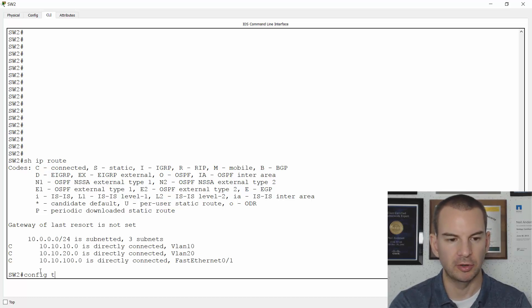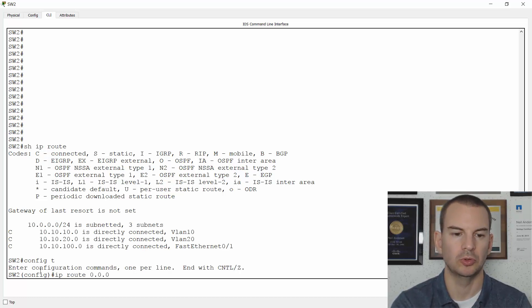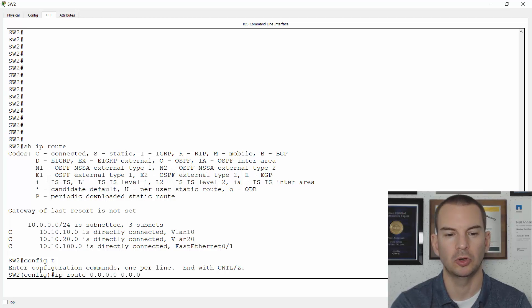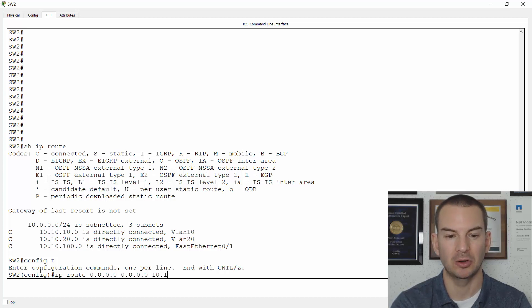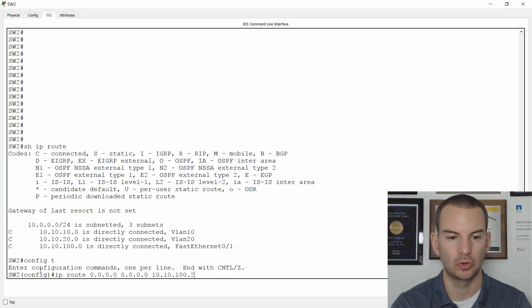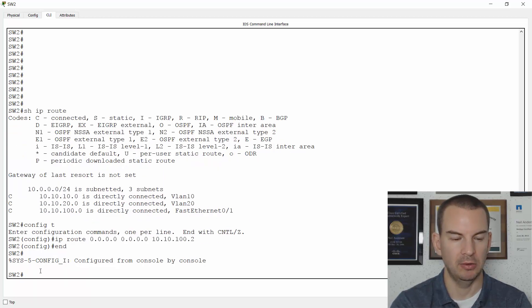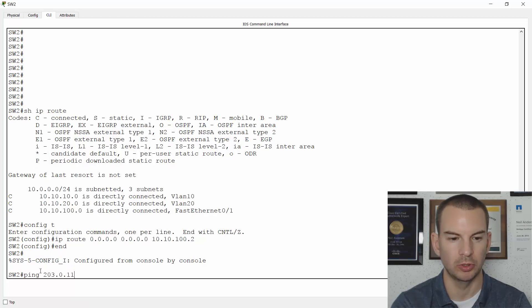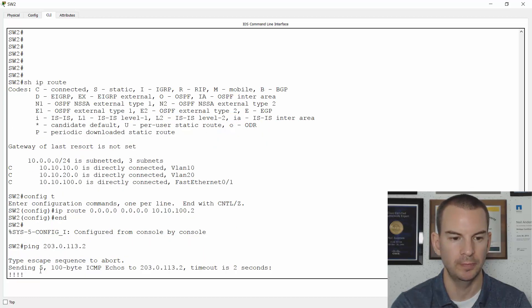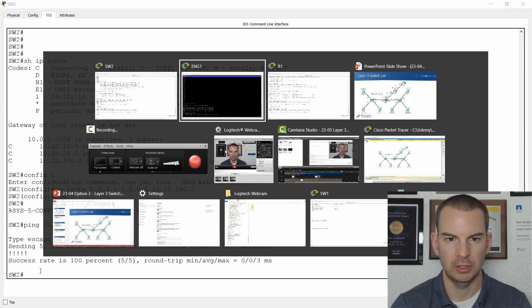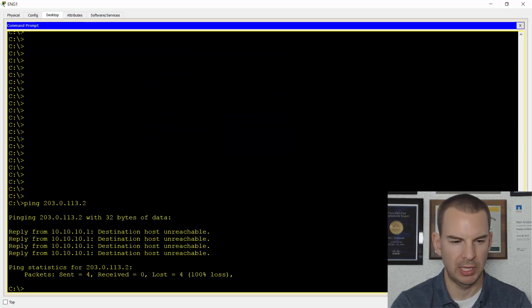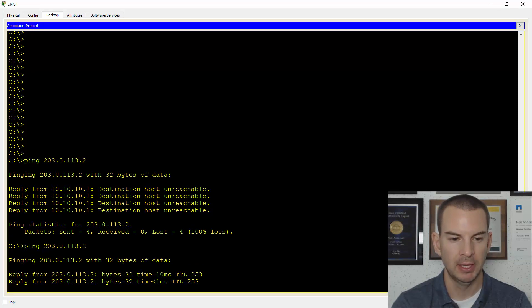So let's fix that. I'll say IP route 0.0.0.0 0.0.0.0 and actually point up to R1 at 10.10.100.2. I'll check I can ping out to the service provider from switch two now. So ping 203.0.113.2. And that's looking good. So I think we should be okay now. I'll try the ping again from the engineering PC.